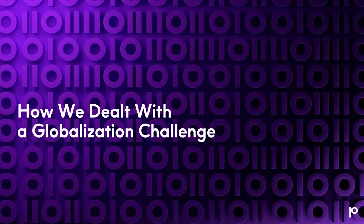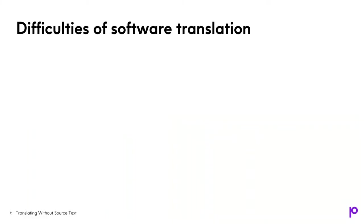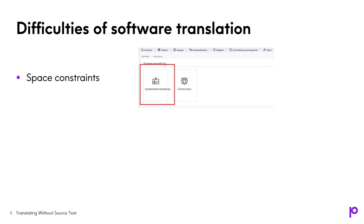So what obstacles we faced and how we dealt with localization for this user interface component and how exactly the component I'm talking about looks like, you will find out. But first, let me show you, by giving a couple of examples, the common problems in software translation. So, firstly, there are space constraints. Usually translated text is longer than the English source text. Another problem is with exact translation. Let's take, for example, a word, right? One word and three meanings. You are right, make a right turn at the light or access to clean water is a basic human right.